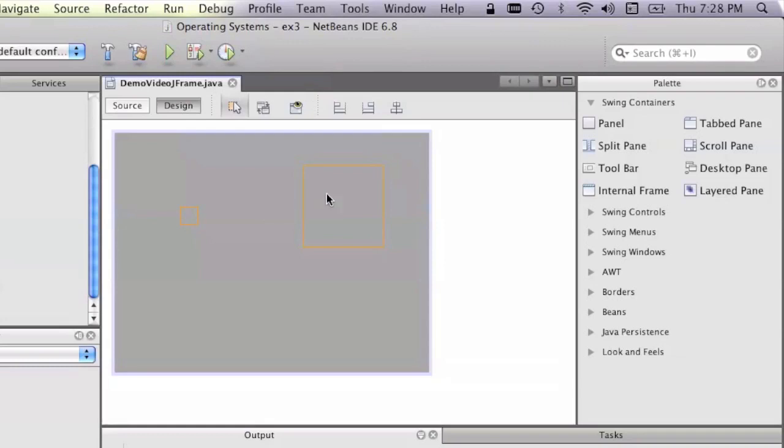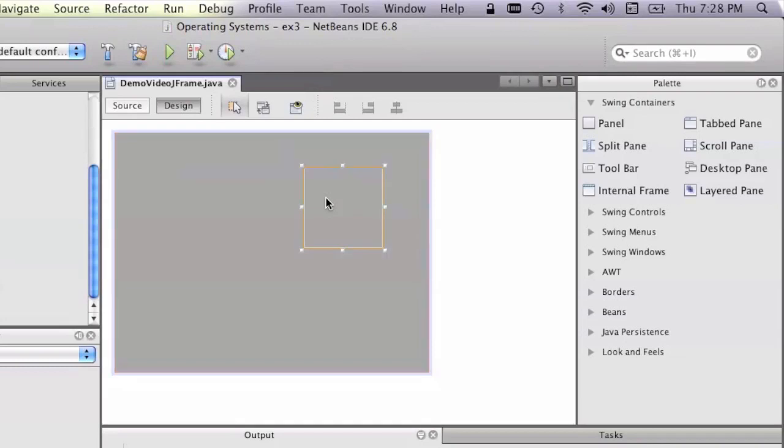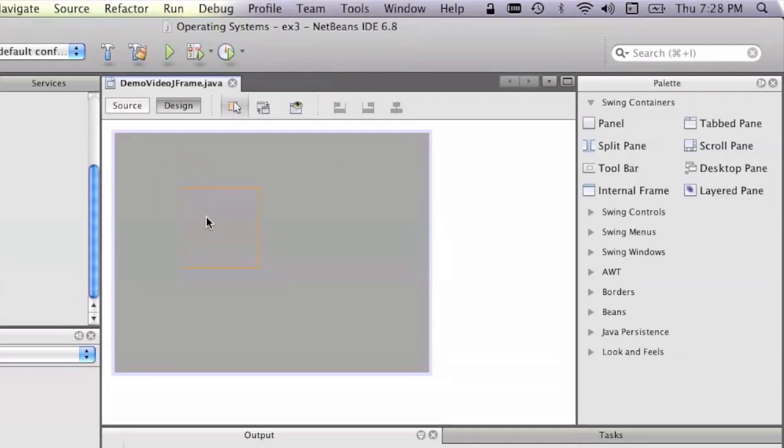So what we do is we drag from the panel here. Now I've clicked it, now I'm dragging it across. Now I know, because I've just seen it, that there is a tabbed pane here. Okay? What I do is I drag this box until it disappears. Then I let go, and now I know that I have dragged the panel into the tabbed pane.